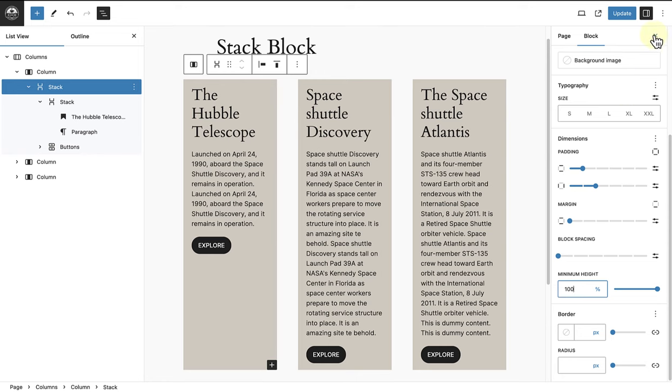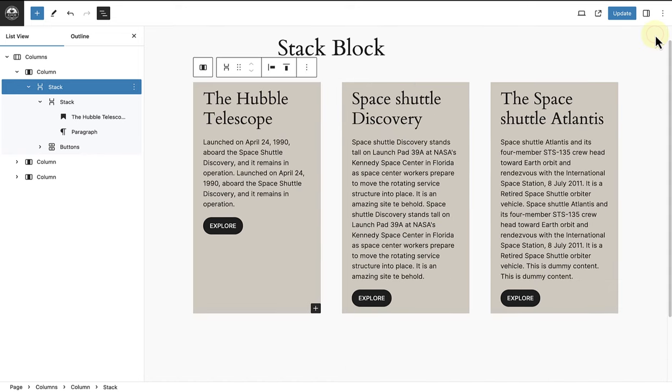The next crucial step is to change the minimum height of the stack block to 100%. And as we did that you would have noticed that the background color expanded and aligns with the other columns.